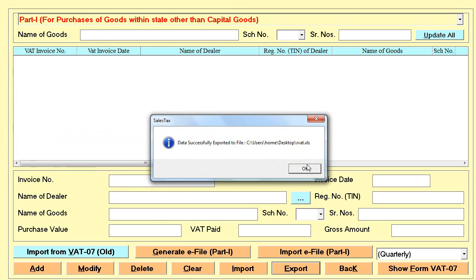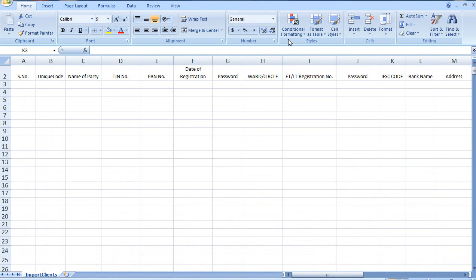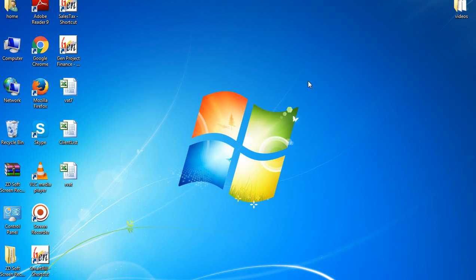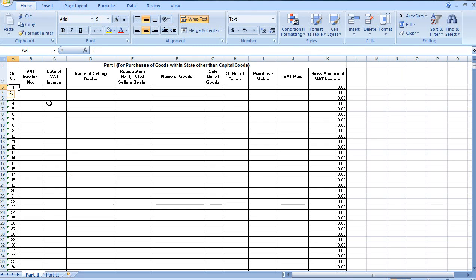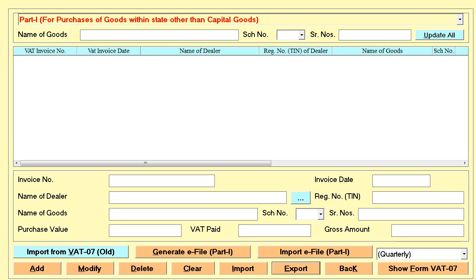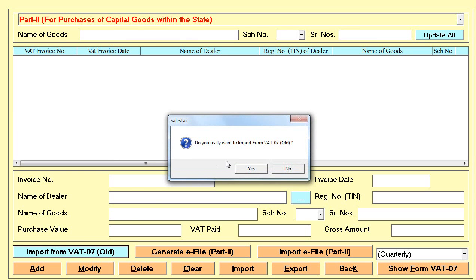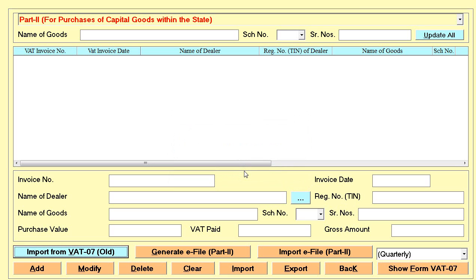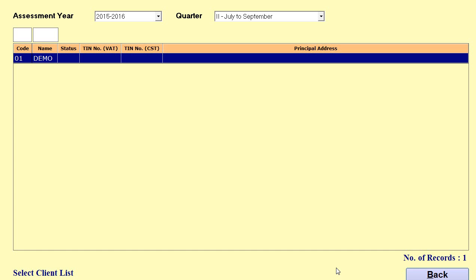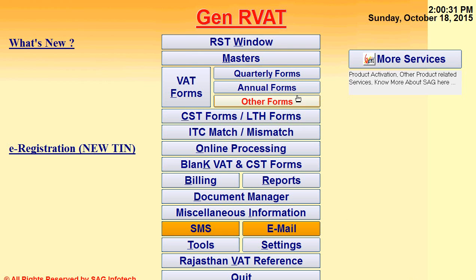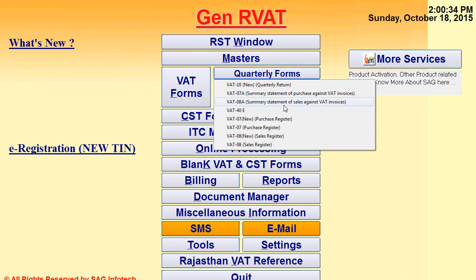Once saved, I show you what exactly the Excel we provide — this is the R-VAT Excel for purchase. You can directly enter your details in this Excel and then import those details into the software. Through this way your data will be created. Then you can upload your return, e-file part 1, or click on part 2 and upload part 2 as well. We also give you the option to import from VAT form 7 if data already exists in a previous VAT form. This is the simple procedure for preparing quarterly forms like VAT 7 or 8.